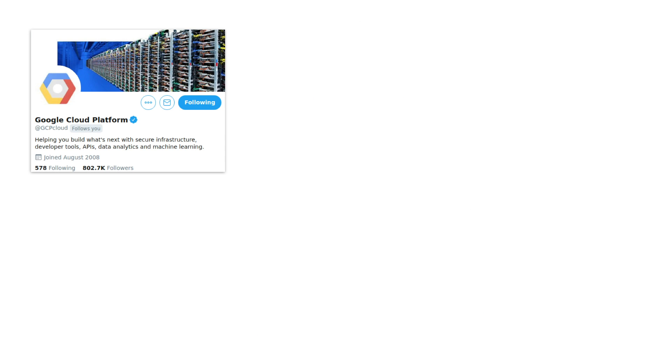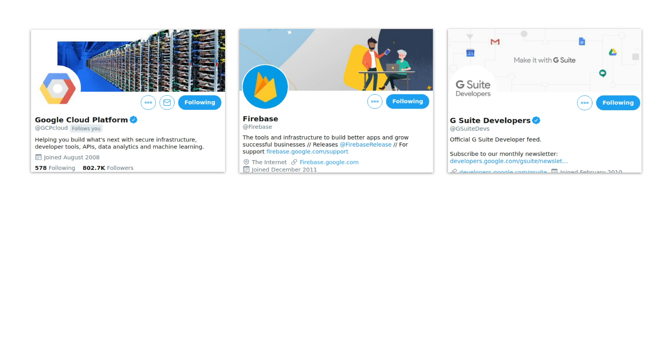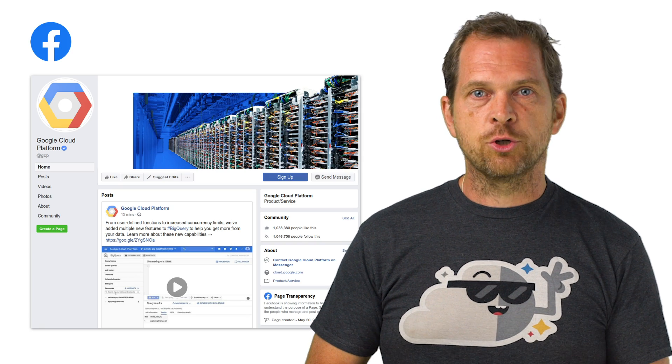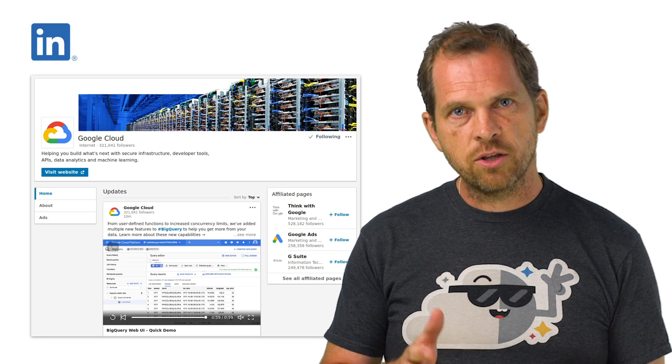If you're hanging out on Twitter, you should definitely follow Google Cloud Platform at GCP Cloud, and consider also following these active accounts: Firebase, G Suite Developers, Google Maps Platform, Google Open Source, and Apigee. Several GCP members monitor these handles to engage with the community, and it can be a great way to get the team's attention — though of course this is not a replacement for our support options. We also have spaces on Facebook and LinkedIn, so check those out.